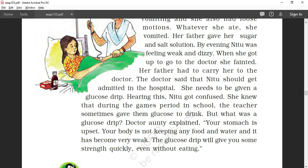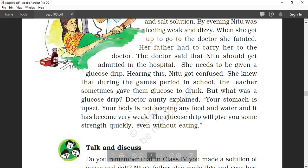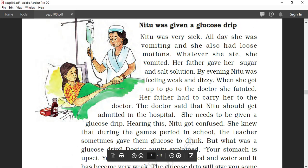So what is glucose? Glucose is a kind of instant food which gives instant energy. For example, suppose when we are playing in a ground in the sun, we sweat a lot, and at that time we mix glucose in water and drink it so that we can get a large amount of energy. Hearing this, Neetu got confused — she knew that during games period at school, the teacher sometimes gave glucose to drink, but what was a glucose drip? The doctor explained: "Your stomach is upset, your body is not keeping any food and water, and it has become very weak. The glucose drip will give you some strength quickly, even without eating." This bottle is called a glucose drip, in which liquid glucose is present and goes directly into the body.